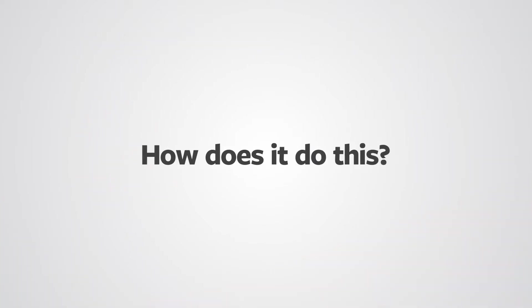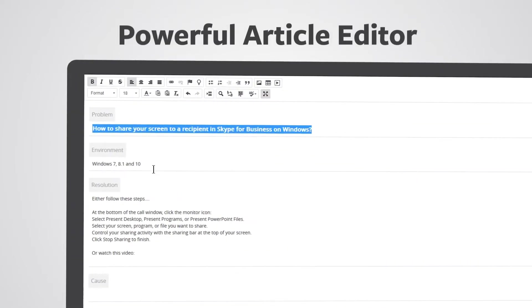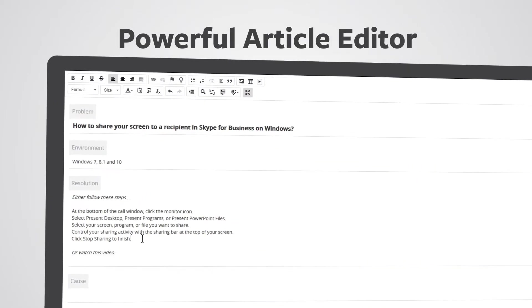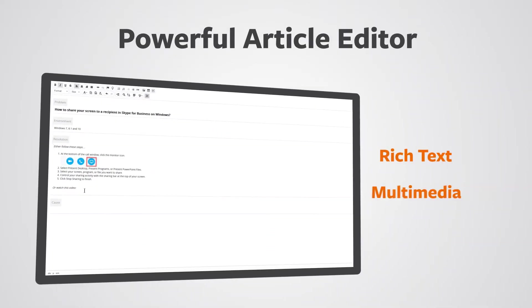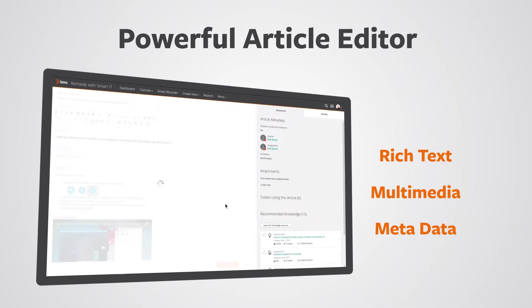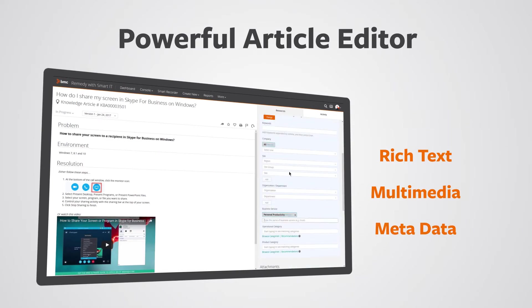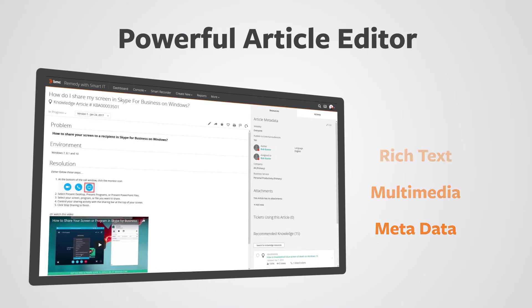How does it do this? Knowledge management's powerful article editor lets you insert rich text, multimedia, and detailed metadata so your article is both easy to read and simple to find.